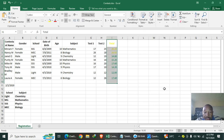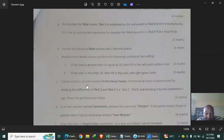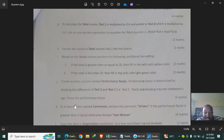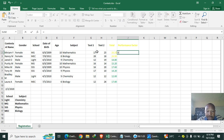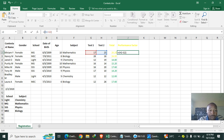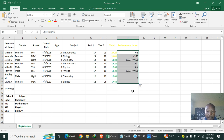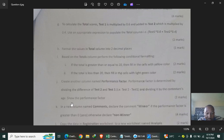Create another column named 'Performance Factor'. The performance factor is calculated by taking the difference of Test 2 minus Test 1, then dividing by the contestant's age. The formula is =(Test2 - Test1) / Age. Press Enter — the first result is 0.8 — then drag down to fill the column.